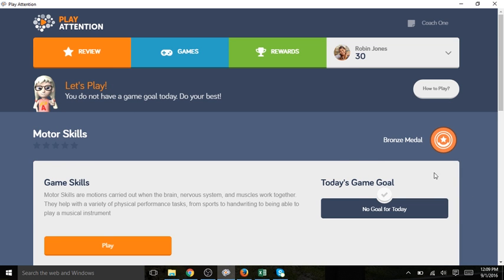You see there's no game goal today. If there was a game goal it would be stated here. Robin's going to go ahead and click play and play motor skills.